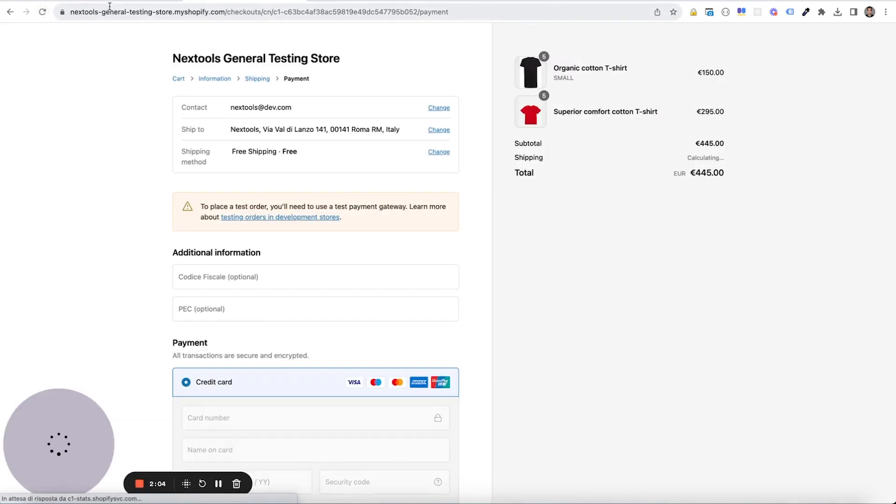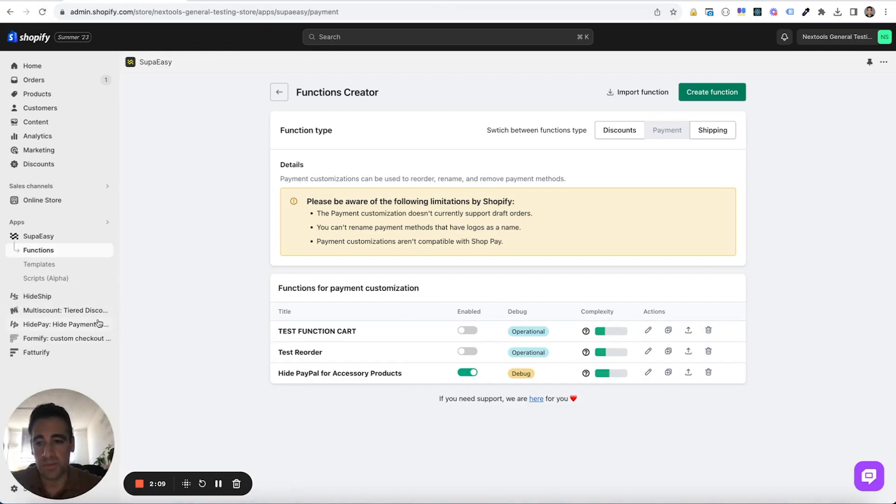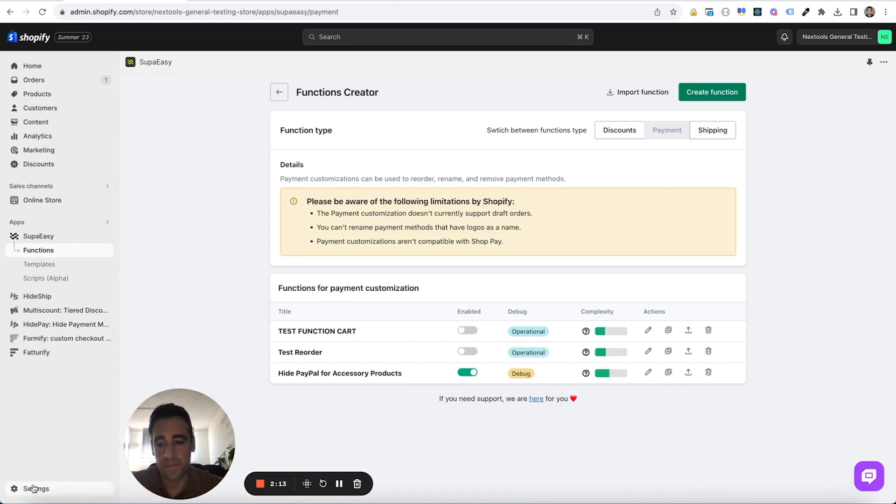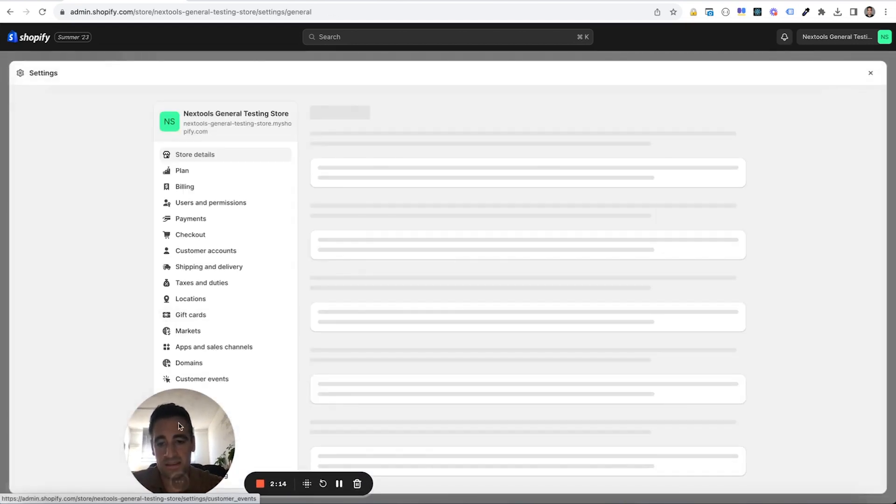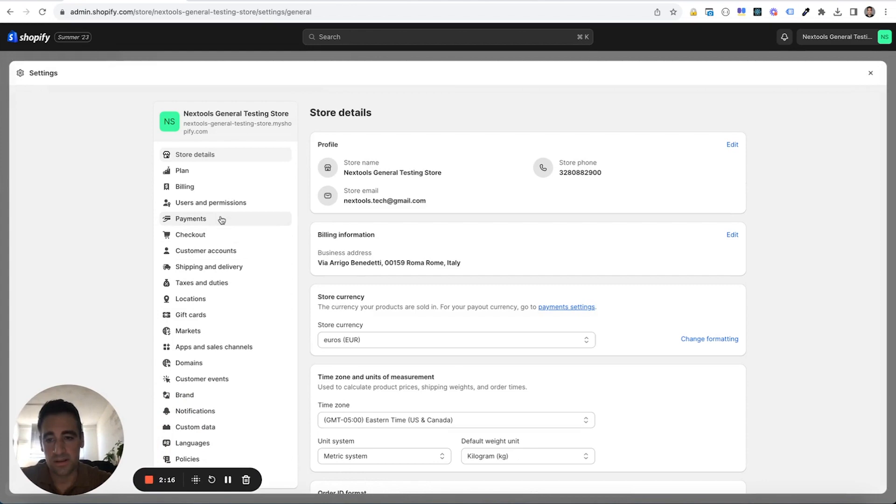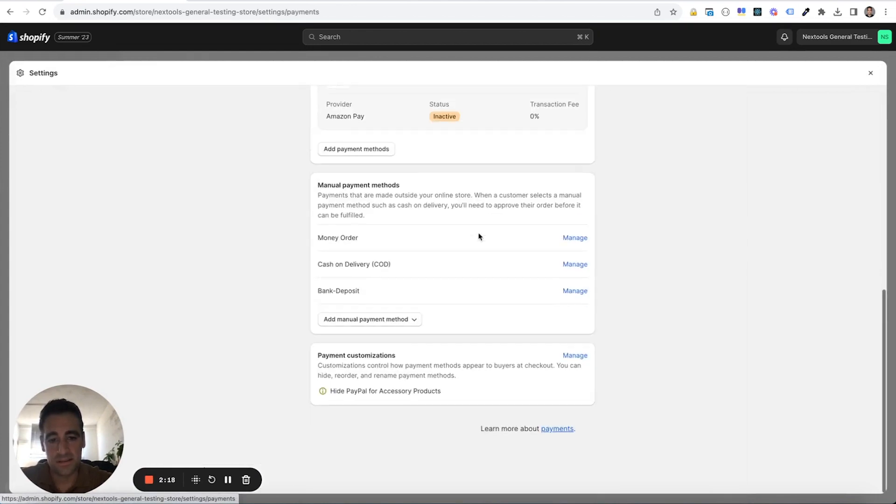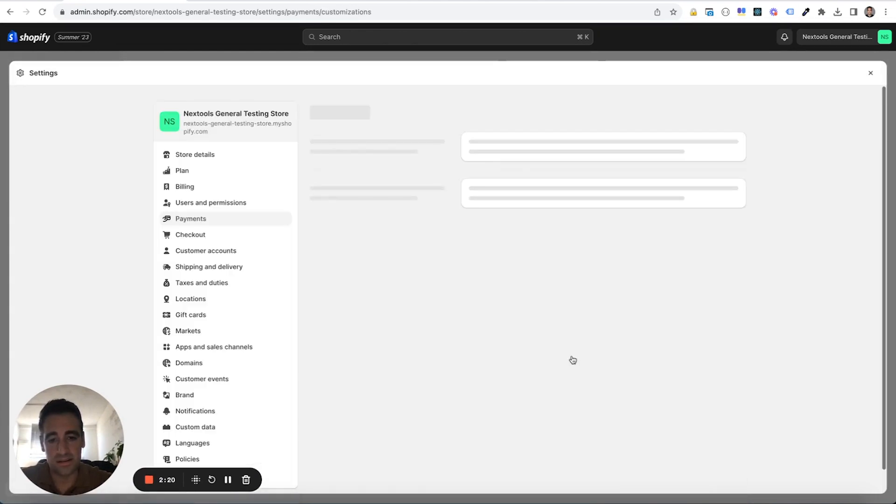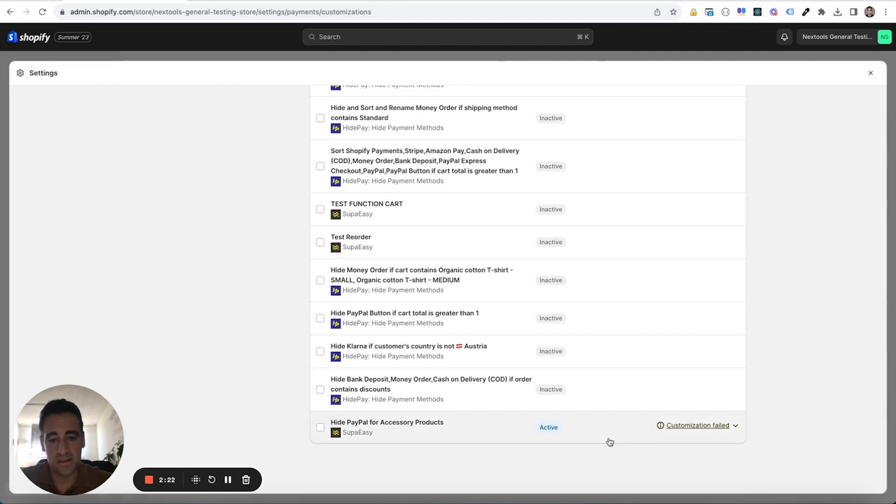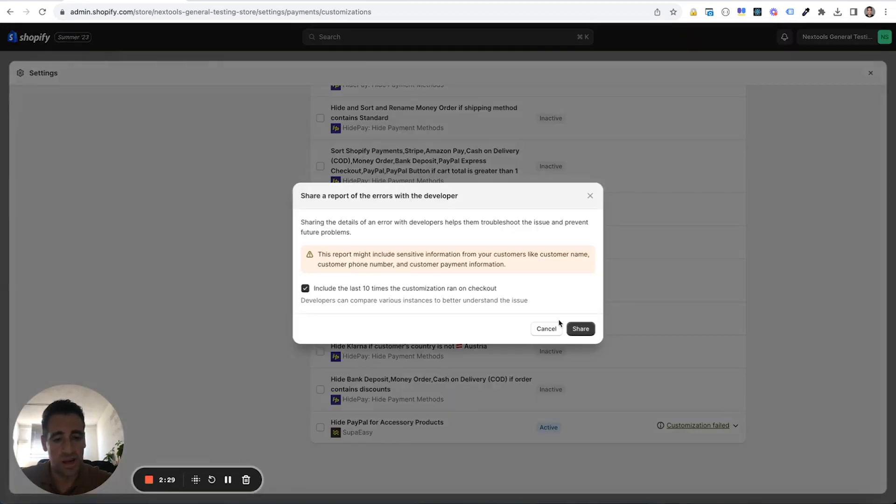Perfect. Then go back to our Shopify admin, then go into settings, under payments, under customizations. And then you will see this yellow notice as before for the discounts and click on share error report with next tools. Click on share.